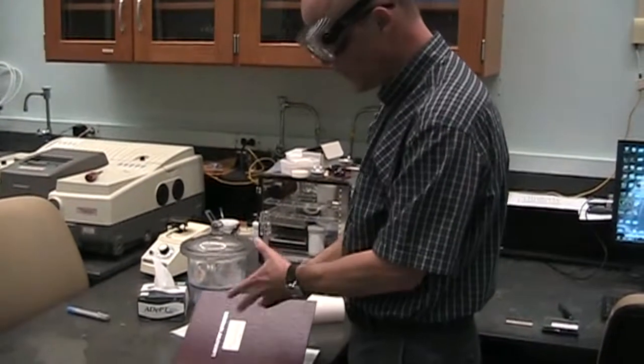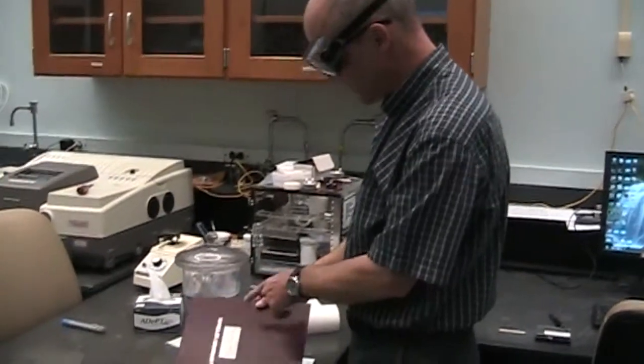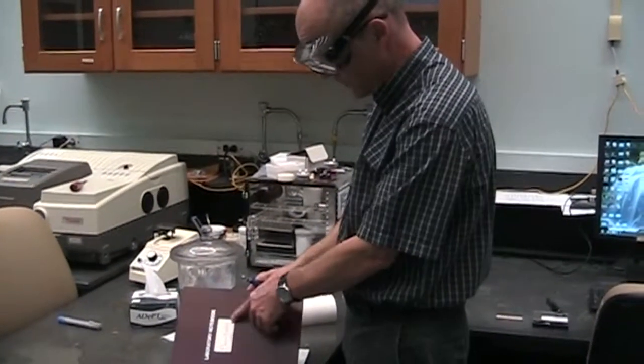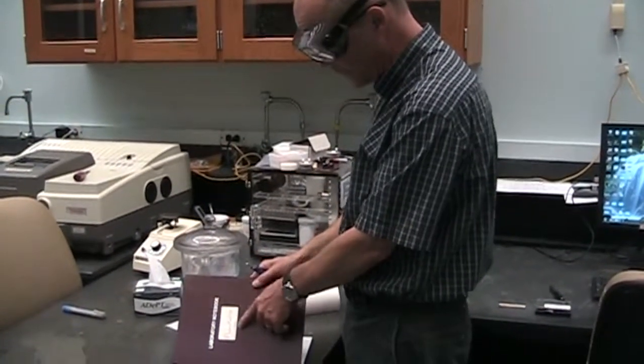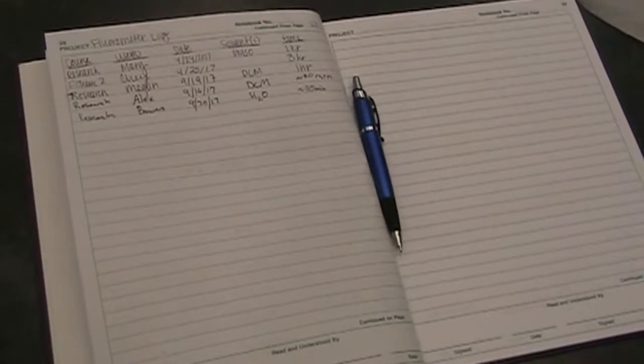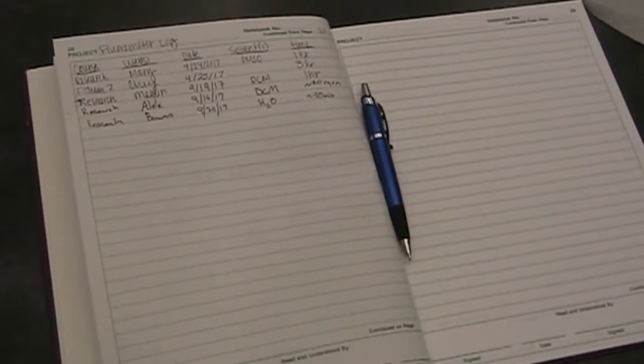So the first thing we want to do if we're going to use the instrument, we want to sign in to the logbook. So this is the FortoMax4 logbook, that's the name of the instrument.